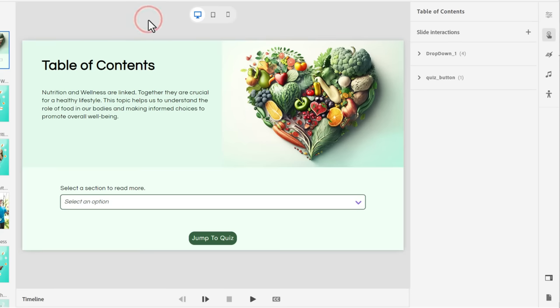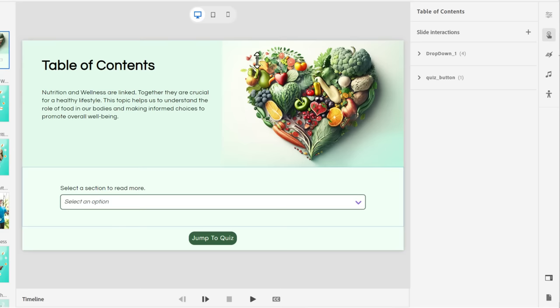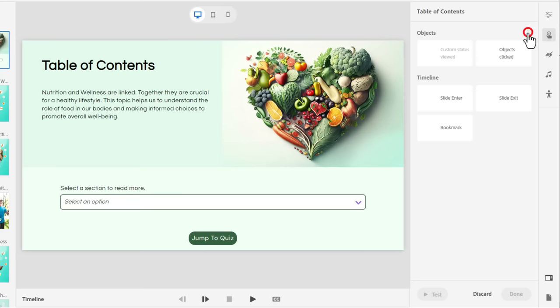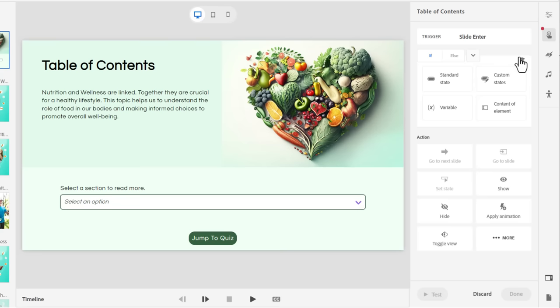But how does Captivate know that I've visited all of these sections? So we need to write actually a slide level interaction with the condition that all four of those variables now contain a value of one. So we'll click on the slide level interactions plus icon here. And we're going to base this on every time we arrive on the slide or every time we enter this slide, we're going to check for a condition. And in this case, it's four conditions.